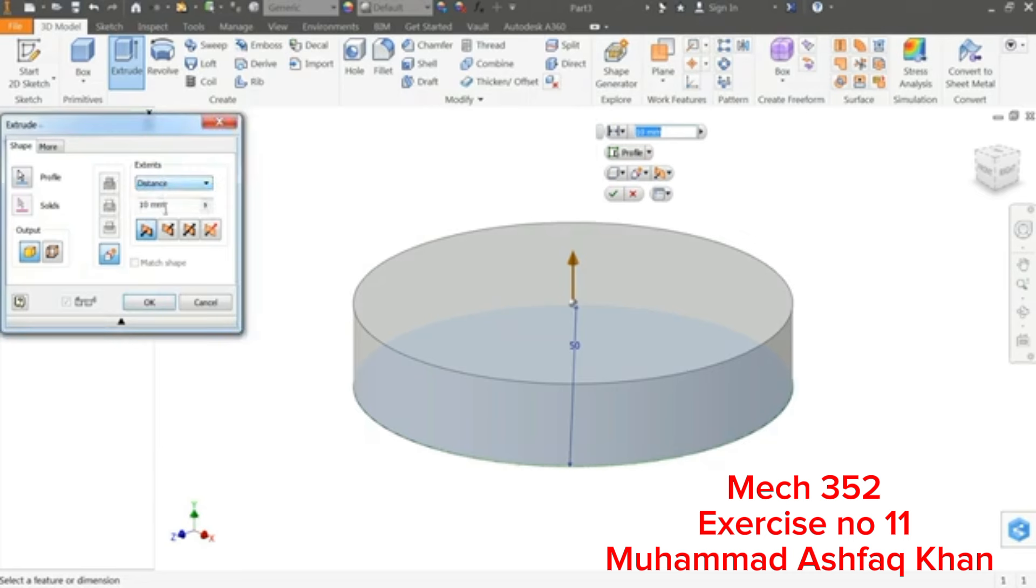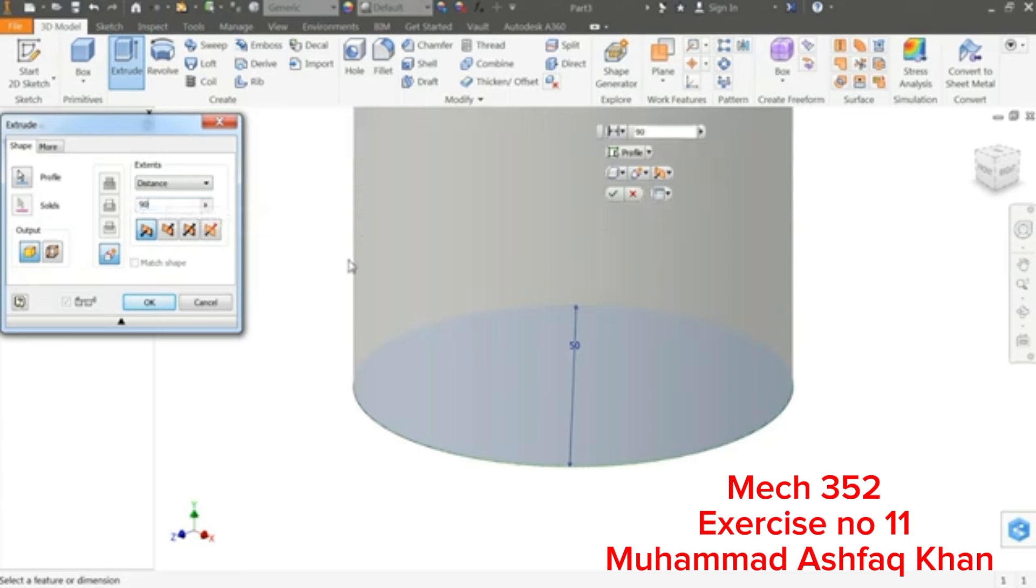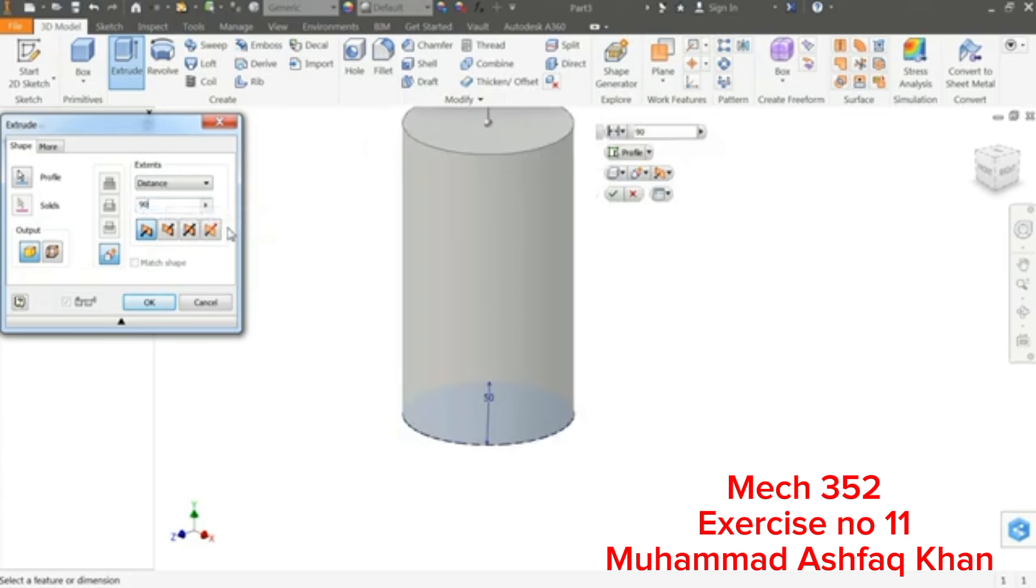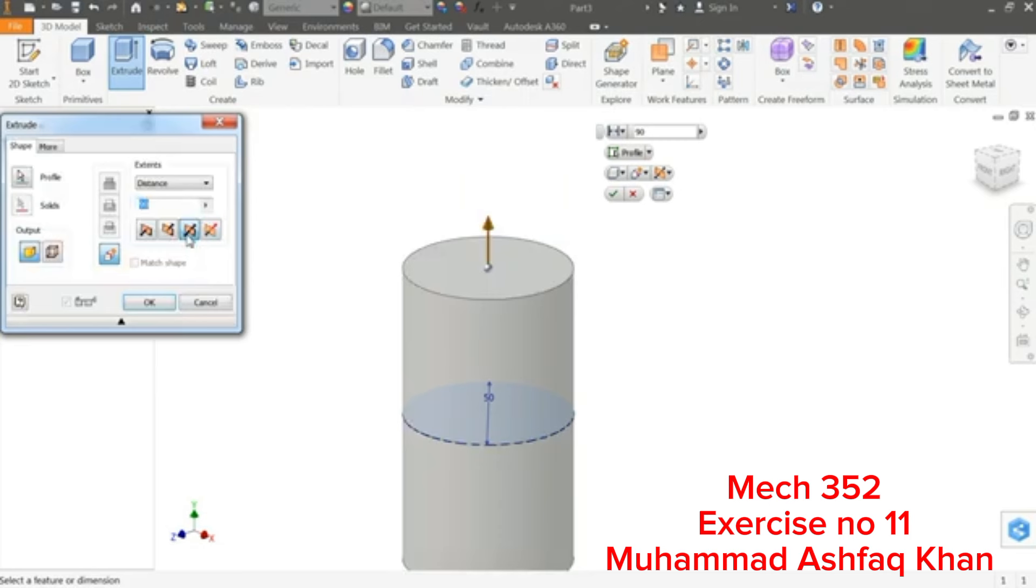Distance, 90 millimeter, but here I'll choose Symmetric so that it will move in both sides. Okay, profile already selected.